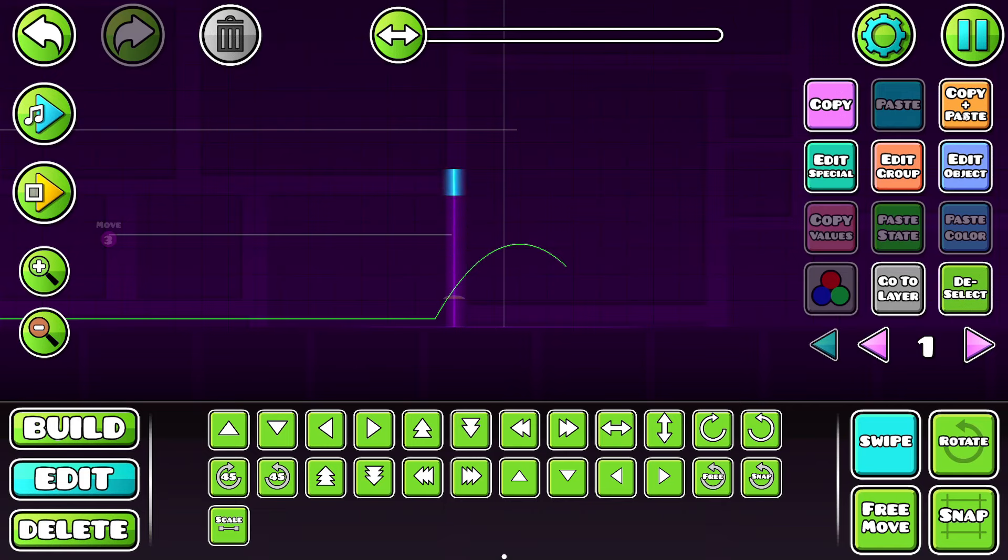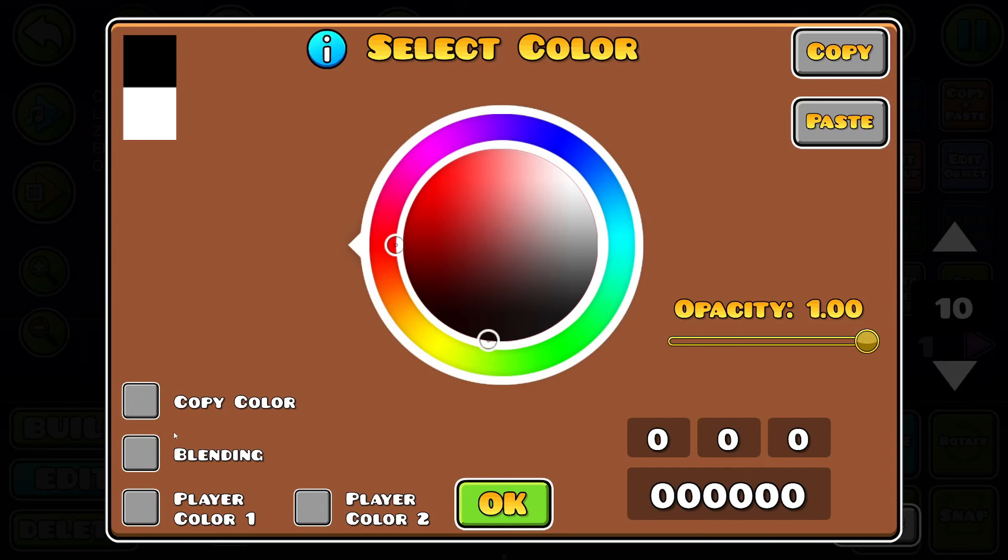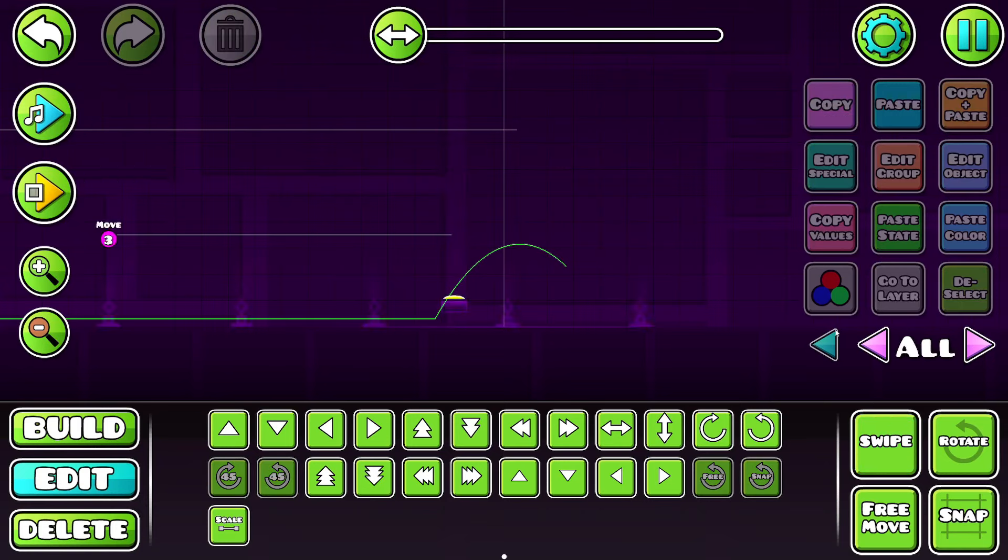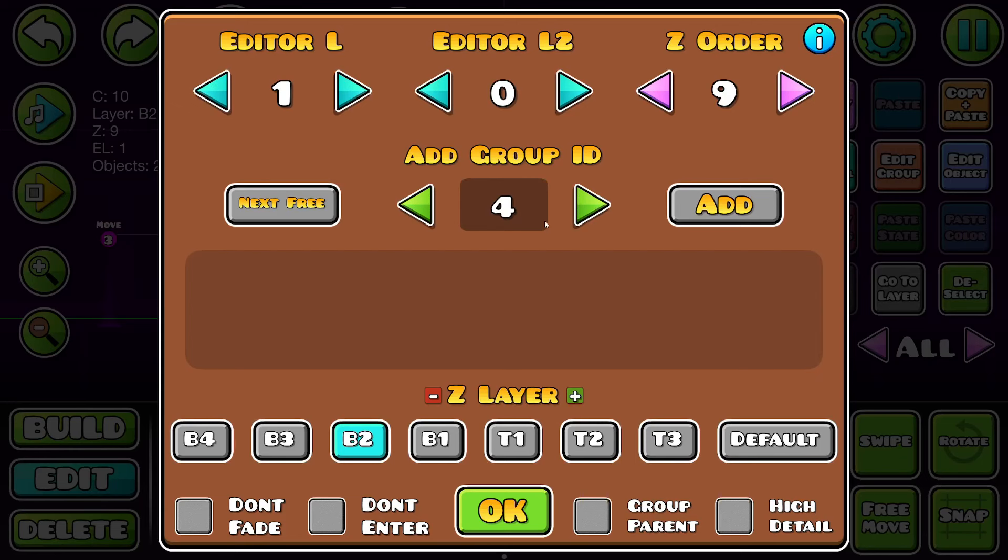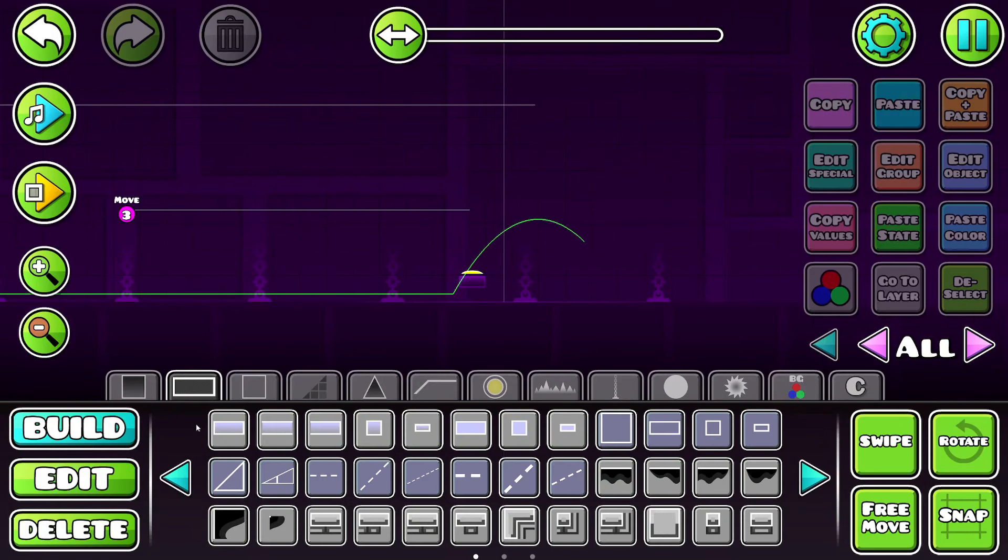We're going to put a beam like this, which is actually going to be on black blending first, so it's invisible. You see right here, you can't tell it's there. And then I'm going to put this on group four, don't fade, don't enter on T3, so it's above everything.